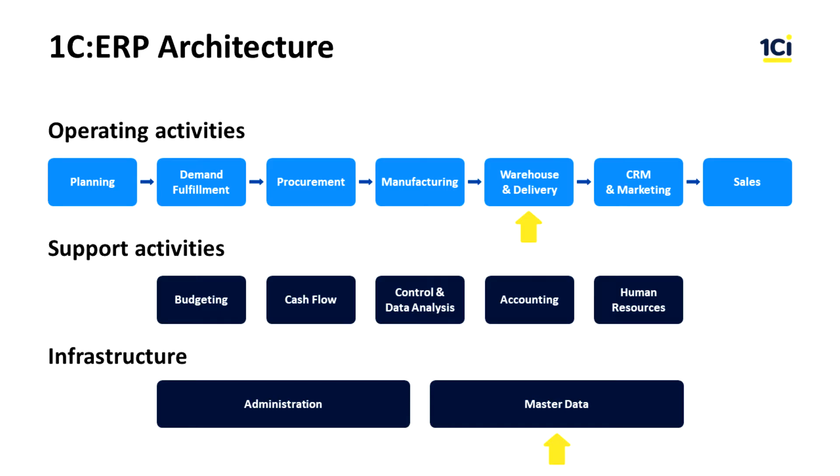You can see all the major subsystems on this slide – 1C ERP Architecture. Today we will talk about the warehouse and master data subsystems.